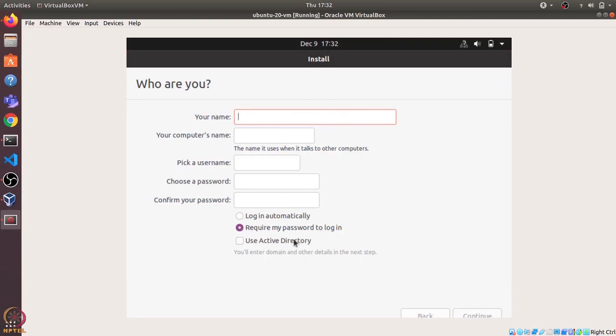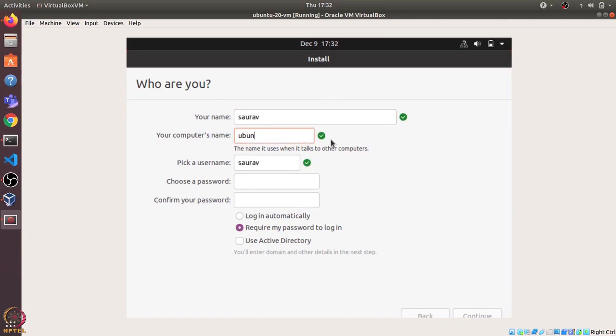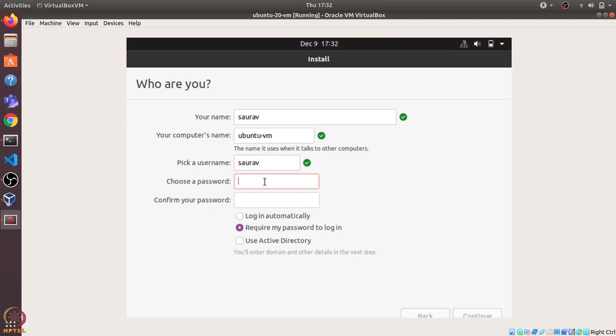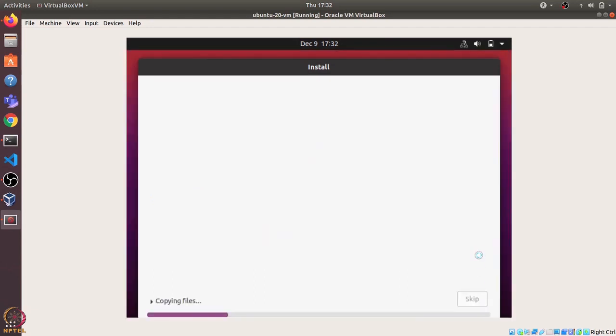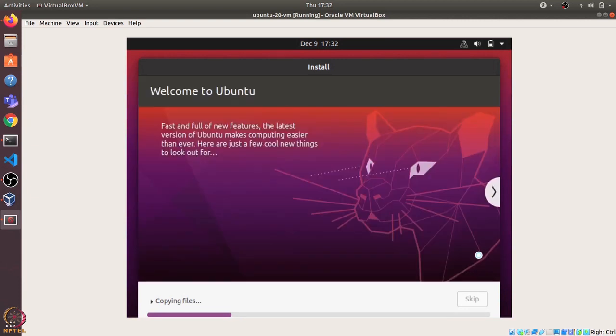Now we can configure the user name and password for our Ubuntu operating system. I'll add the name as Saurav and here I'll write Ubuntu VM. Then username I'll just keep it as Saurav and I'll also add a password. And then I can continue. This will start the installation and it might take a long time, so let's wait for it to finish.